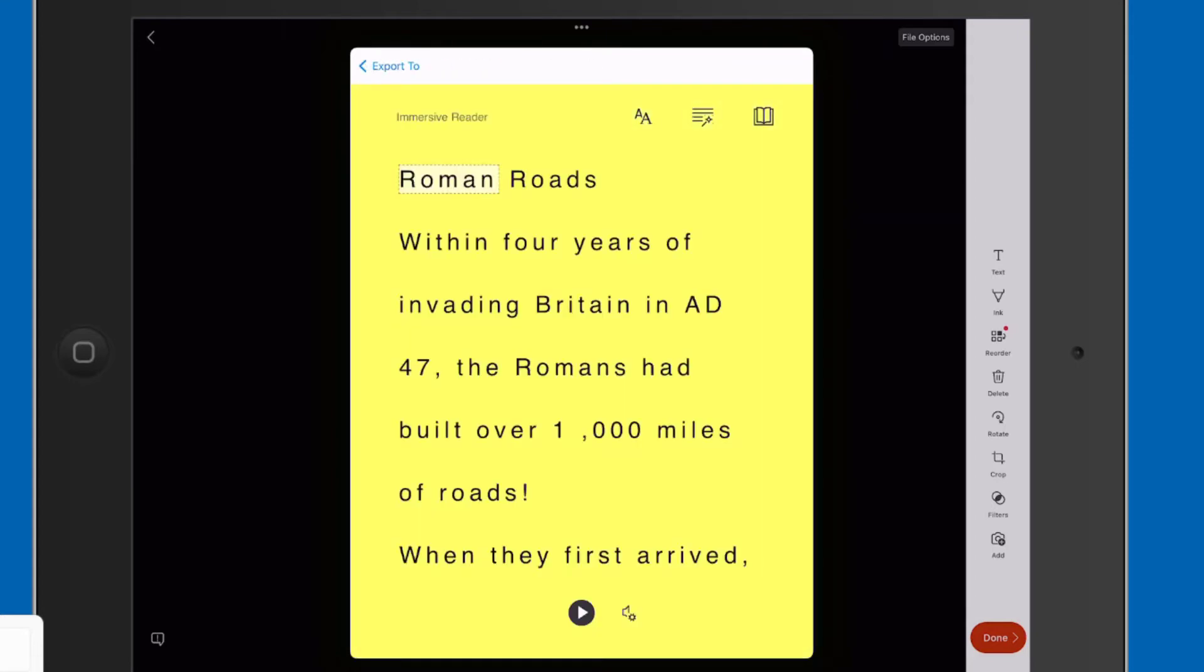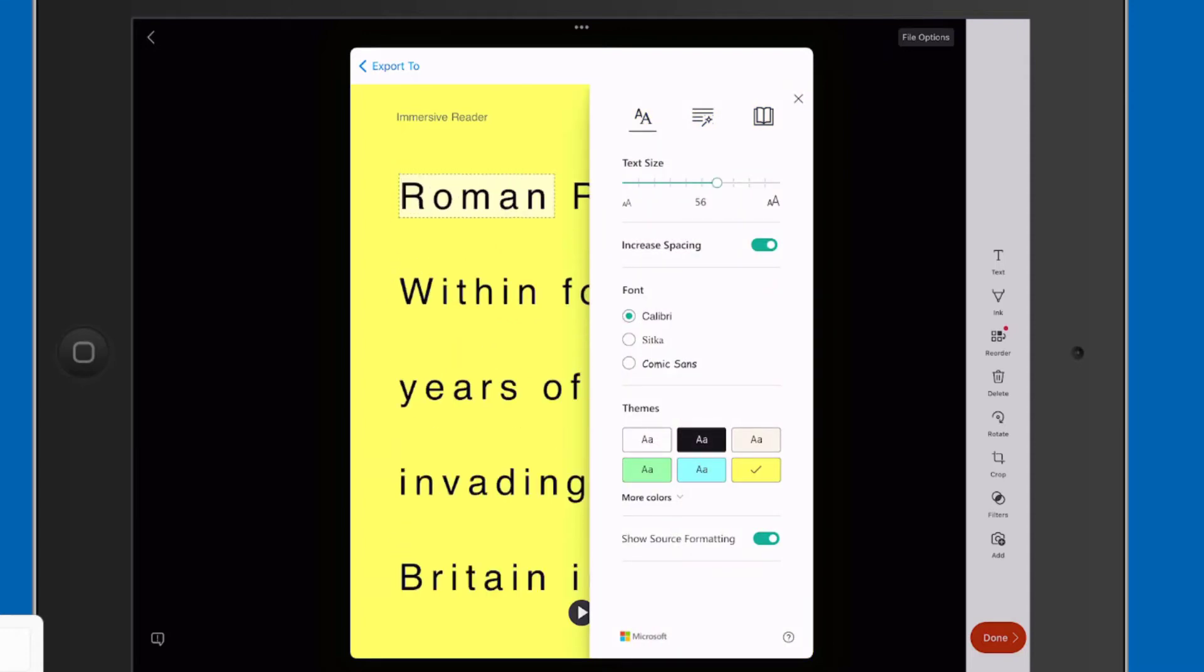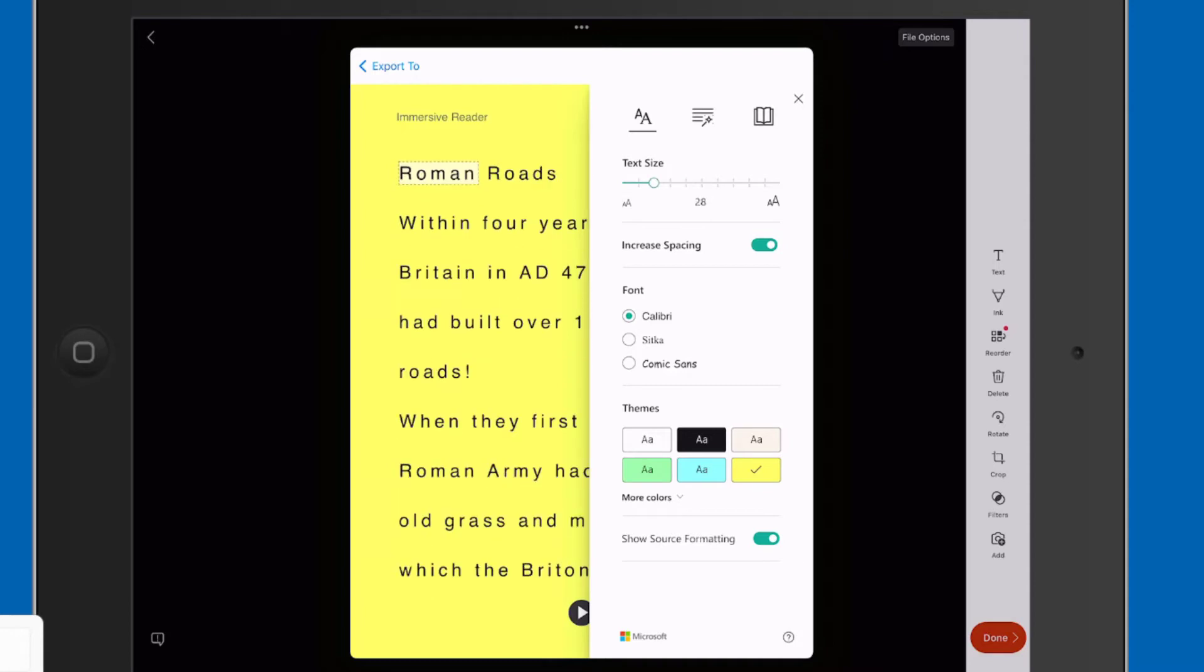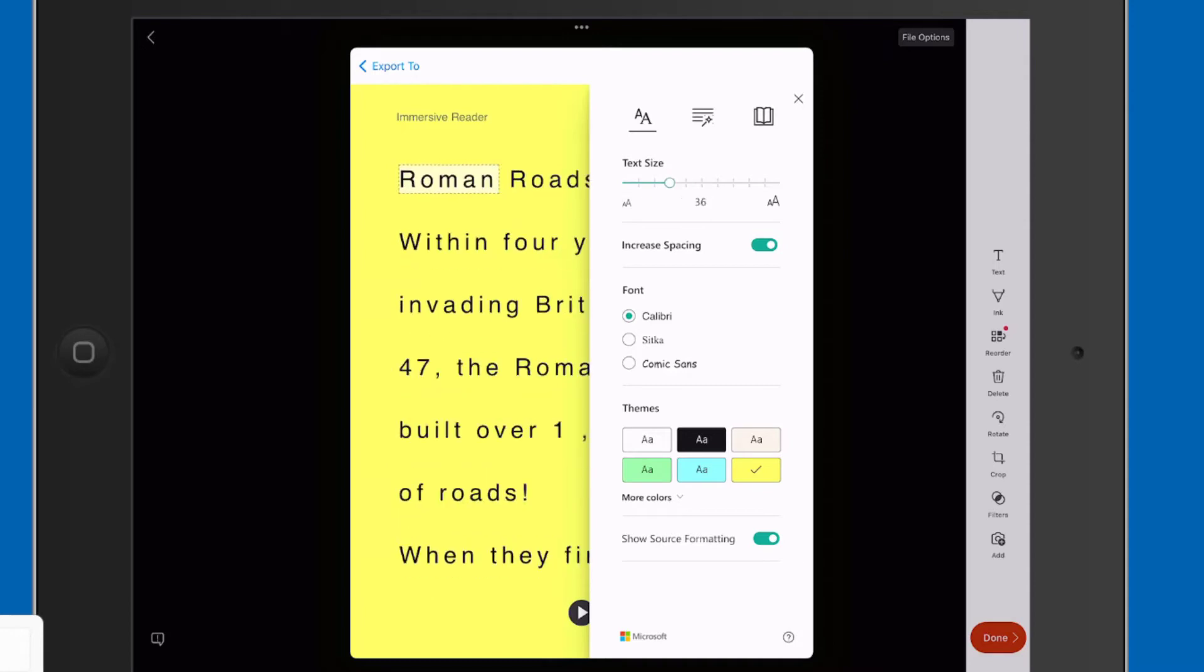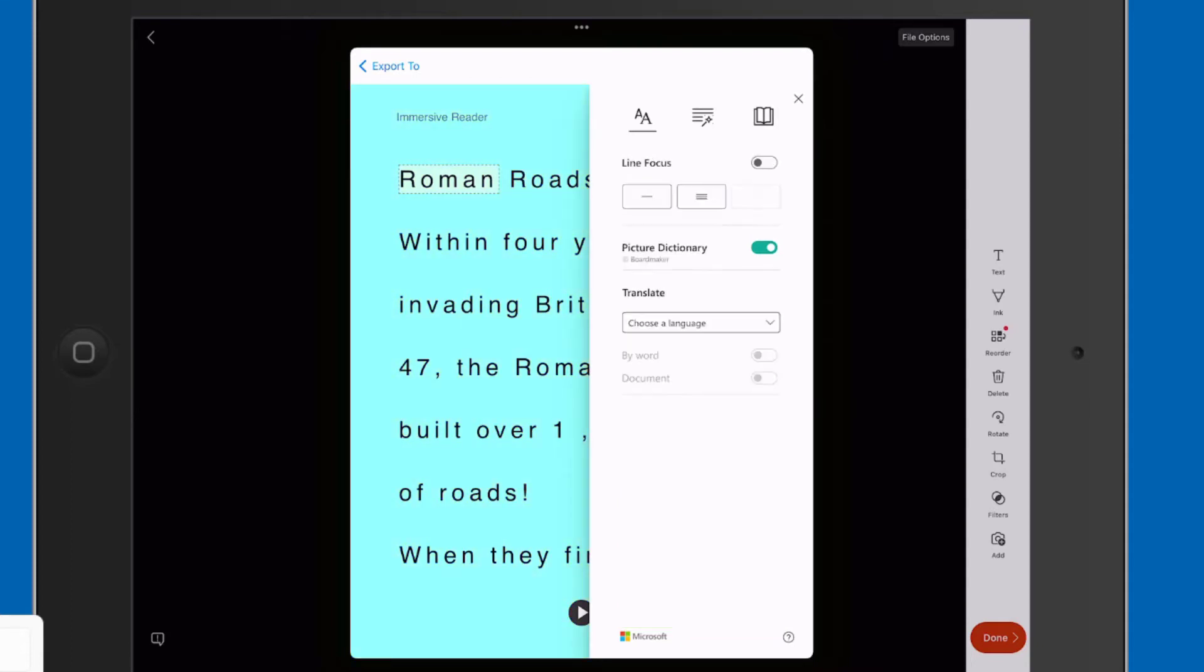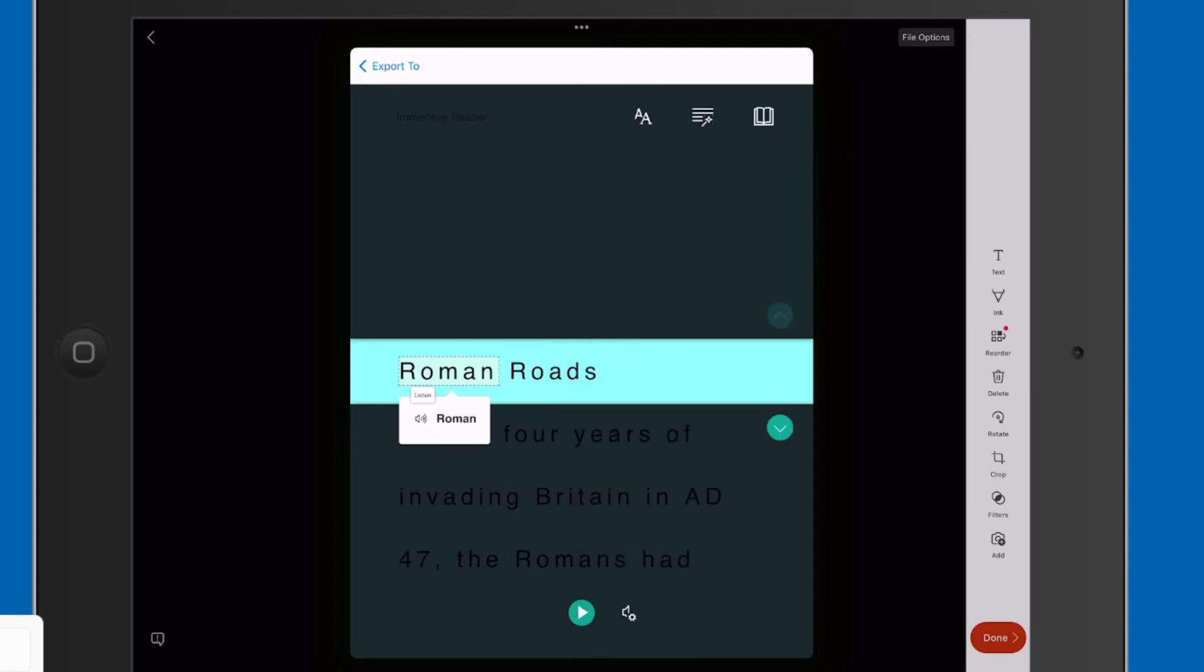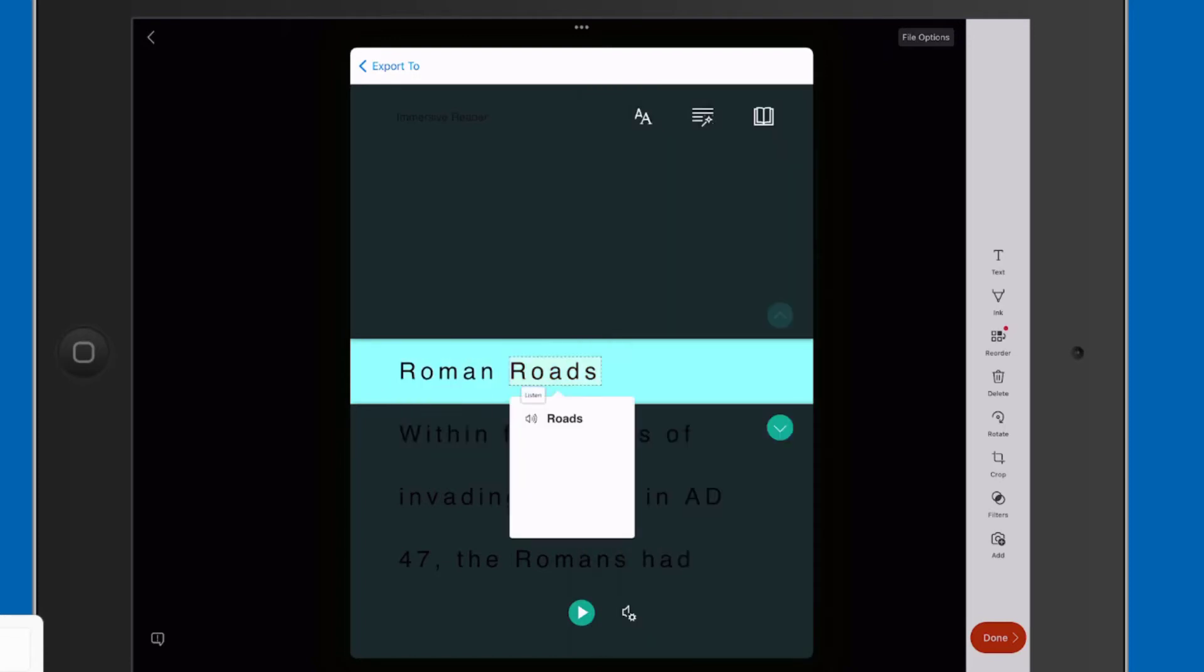So for those of you familiar with Immersive Reader, you can see that you can easily change the text size. You can make it bigger. You can change the color background as well. Lots of background options to choose from. And of course, it has the line focus in there as well. So let's just tap on line focus and it has the picture dictionary. So let's just tap on some of those words and it's got the picture dictionary in there. So that's really a fantastic tool.